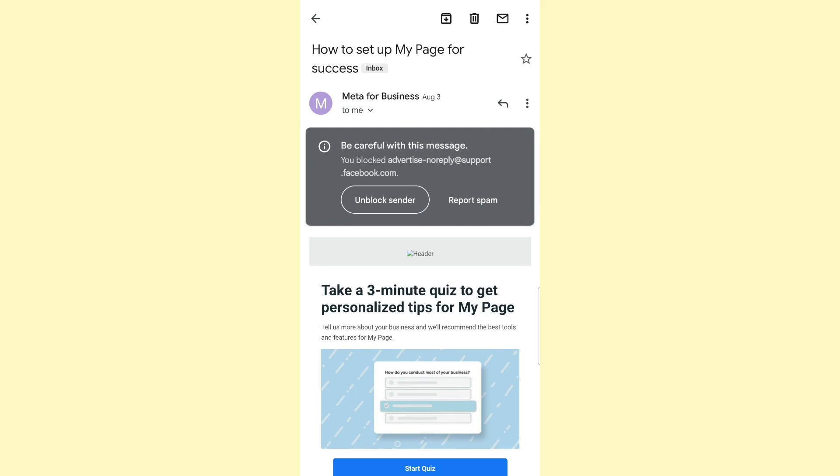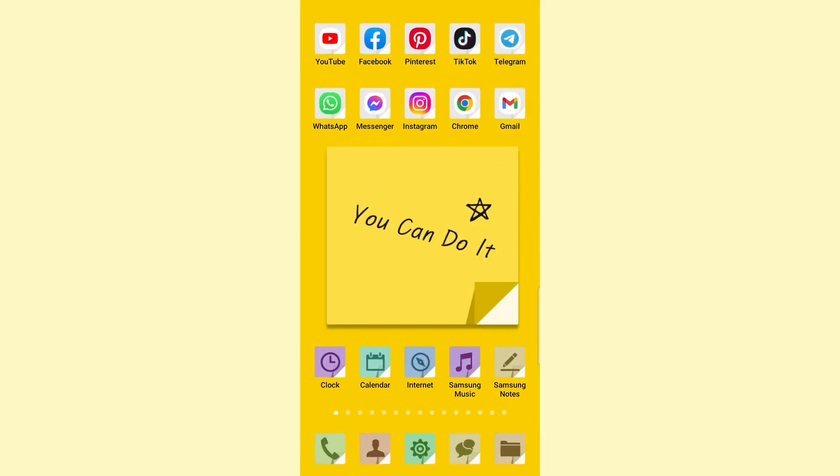So that was it for this video - that's how you can block any email address on your Gmail. If you have any questions, please leave them in the comment section down below. I'll see you in the next video.